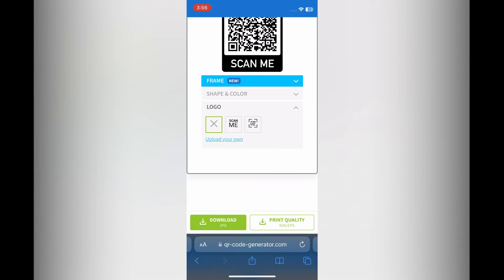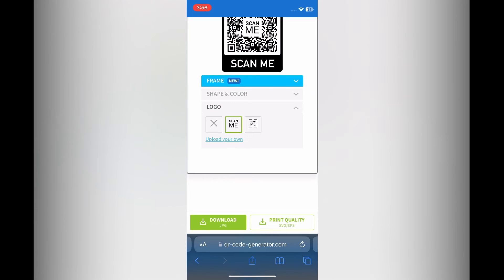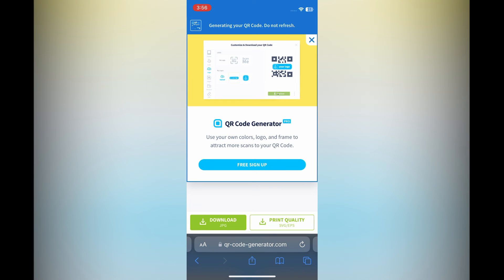As you can see right there, after it is to your liking, you are going to tap on Download in the bottom left hand corner. Then you are going to give it a few seconds. As you can see, your QR code is being generated, so do not refresh the page. Once it has been generated,